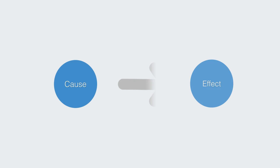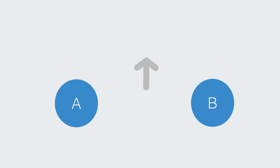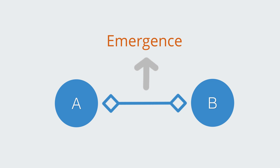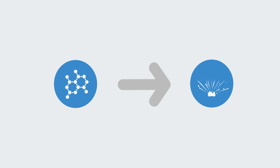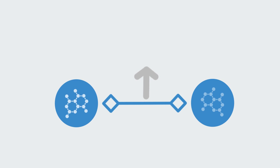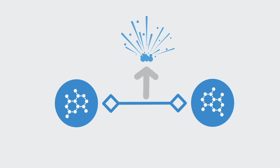Whereas in the linear model, the relationship between cause and effect is seen to derive from one of the components affecting another, within the systems thinking approach, it is the relationship between the parts that is seen to create the effect. For example, from this perspective, it is not that one chemical substance causes another to react in a particular way. It is, in fact, the type of relationship between them that generates the emergence of a particular outcome. And thus, there is no direct cause and effect. It is, instead, an emergent phenomena of a relationship of interdependence.